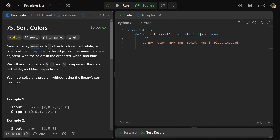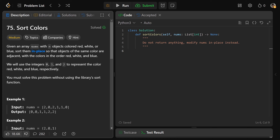Hey guys, Greg here. Let's solve Sort Colors, LeetCode number 75. We're given an array called nums with n objects, and they're either colored red, white, or blue.